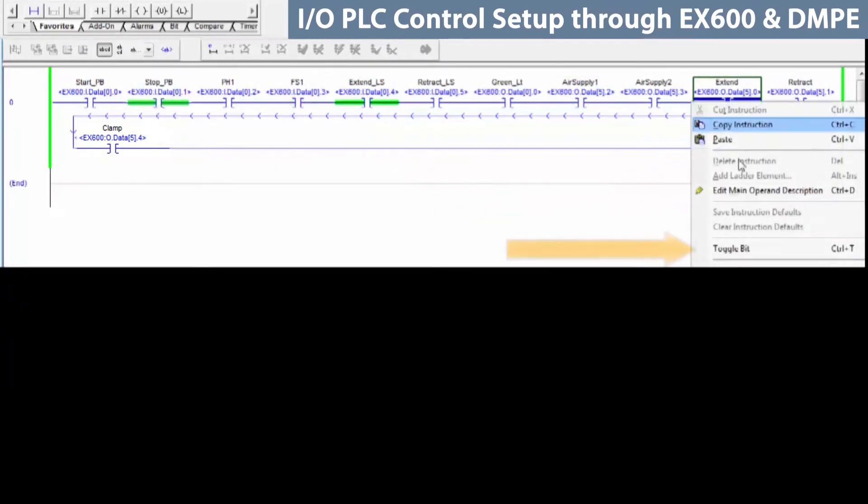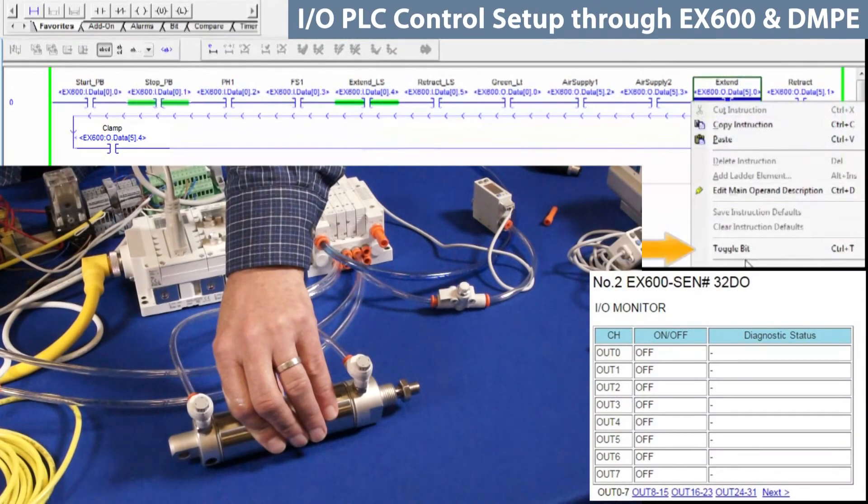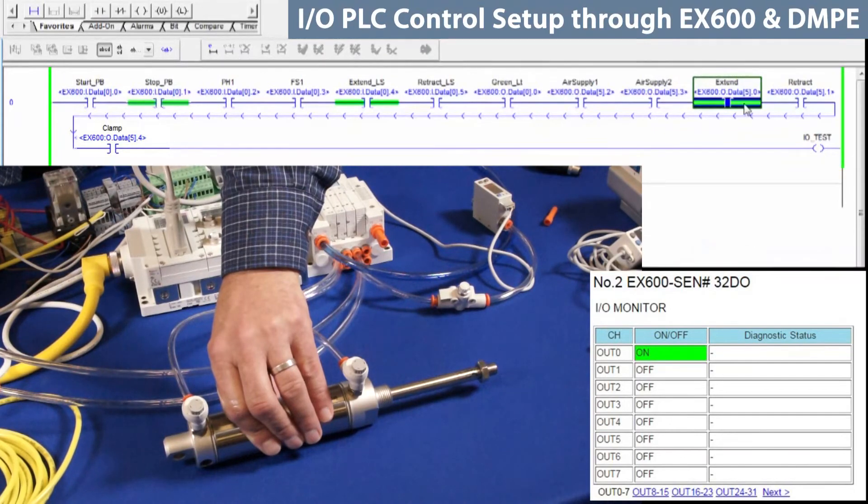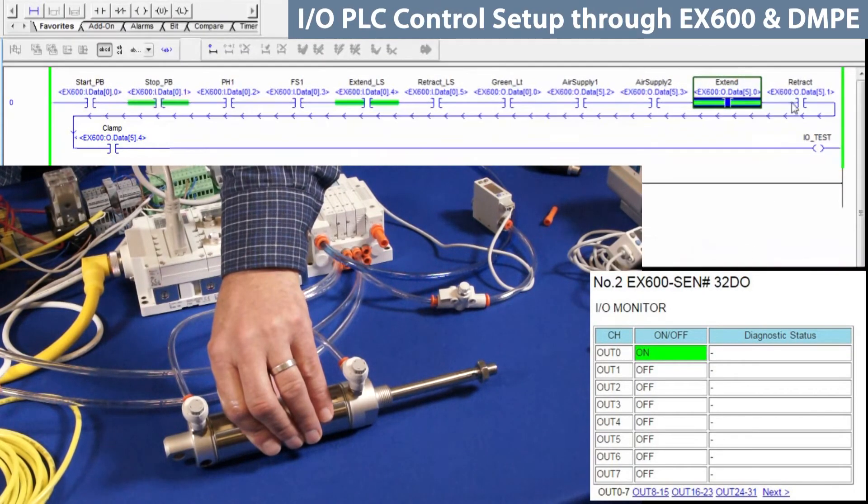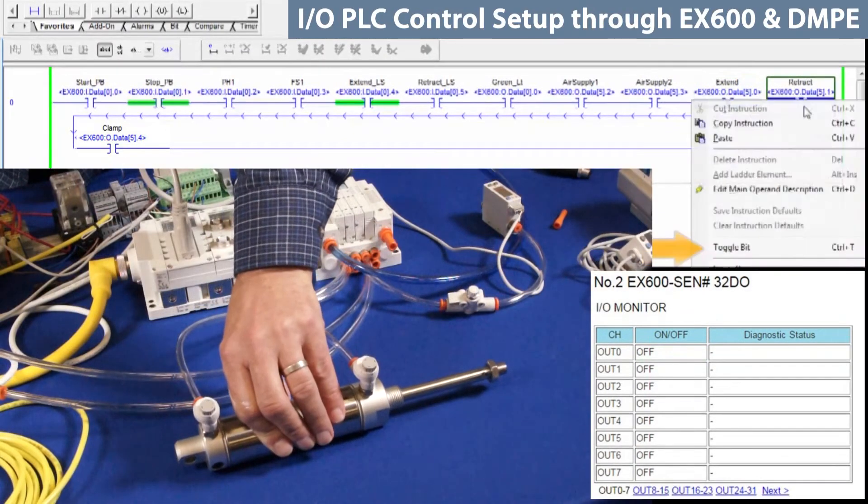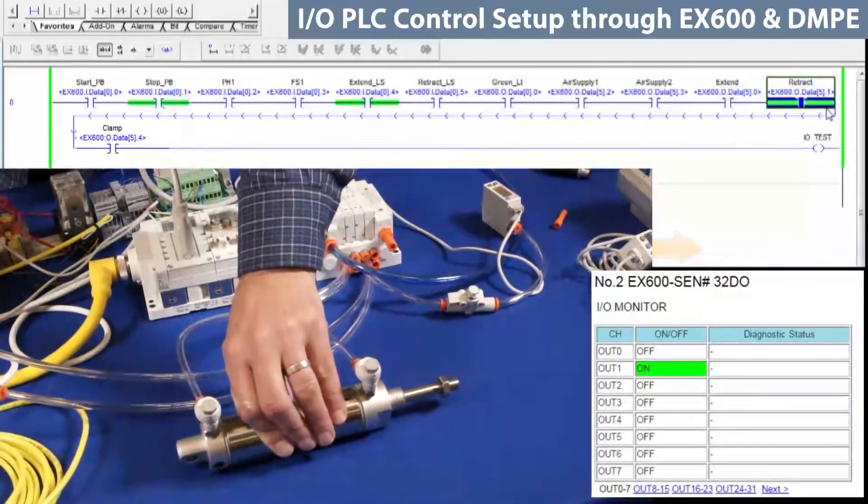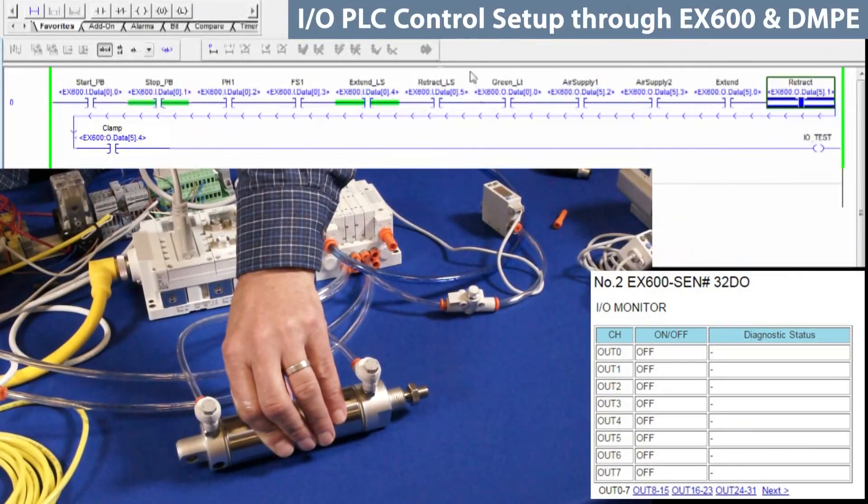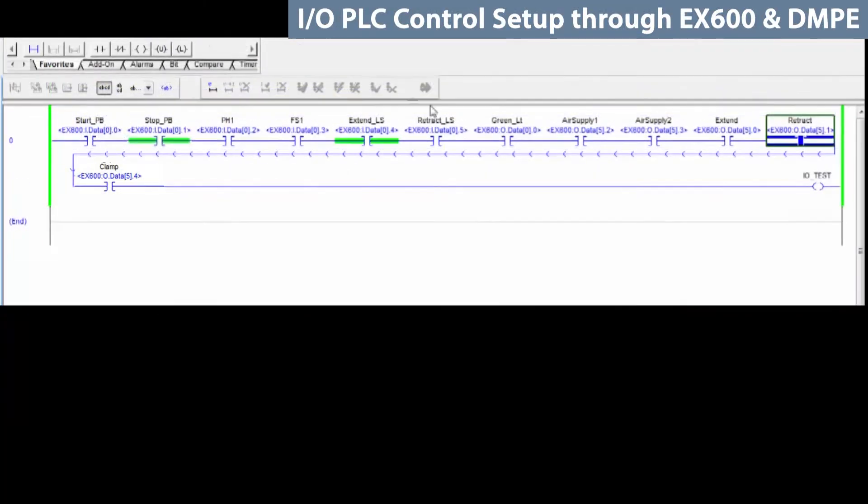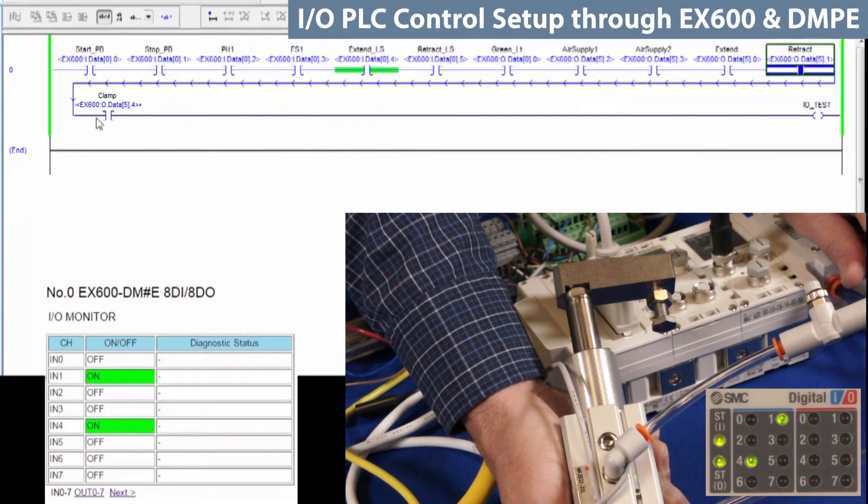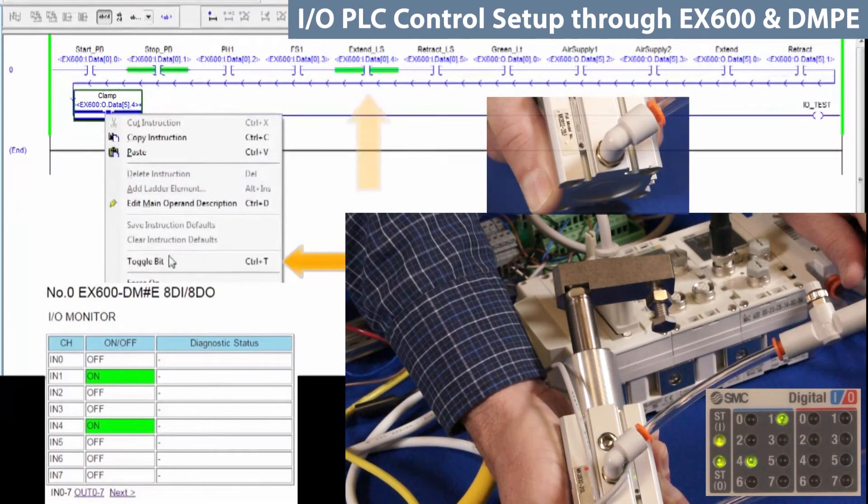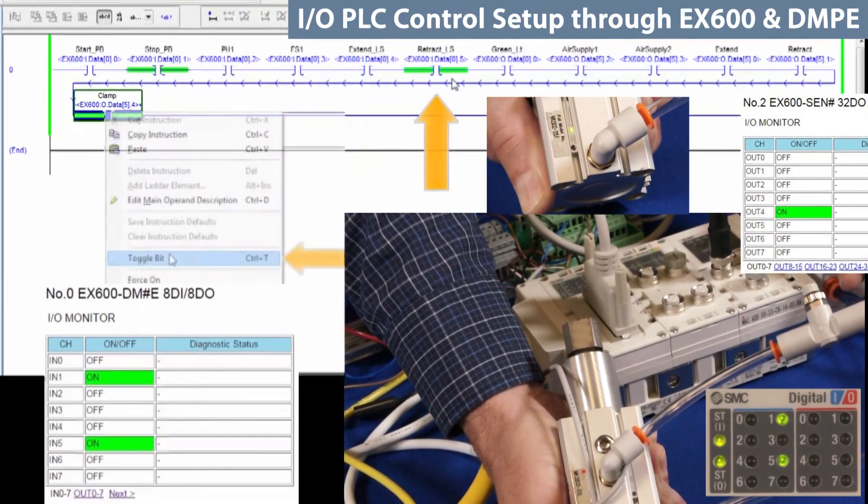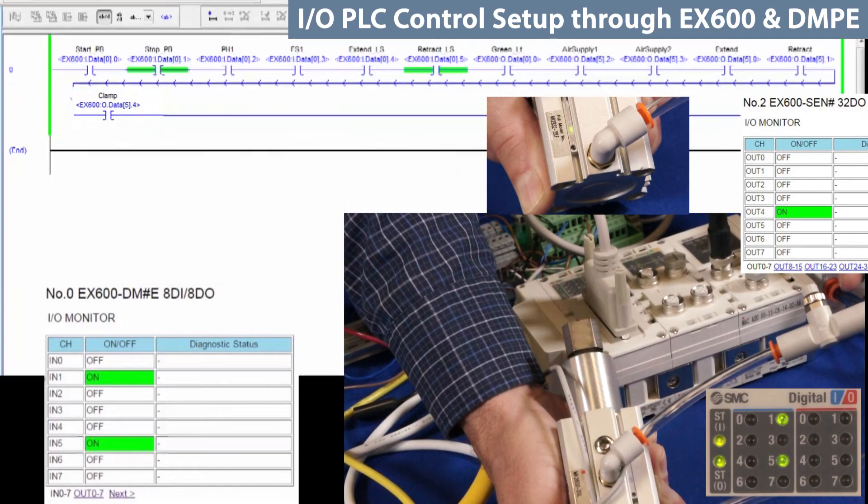To move the actuator, we need to turn on the extend output. Toggle the bit to extend the stroke, and then again to turn off that bit. To return the actuator, we need to turn on the retract output. Next, we can adjust the clamp output. Notice how it changes from the extend to retract limit switch by toggling the clamp bit.